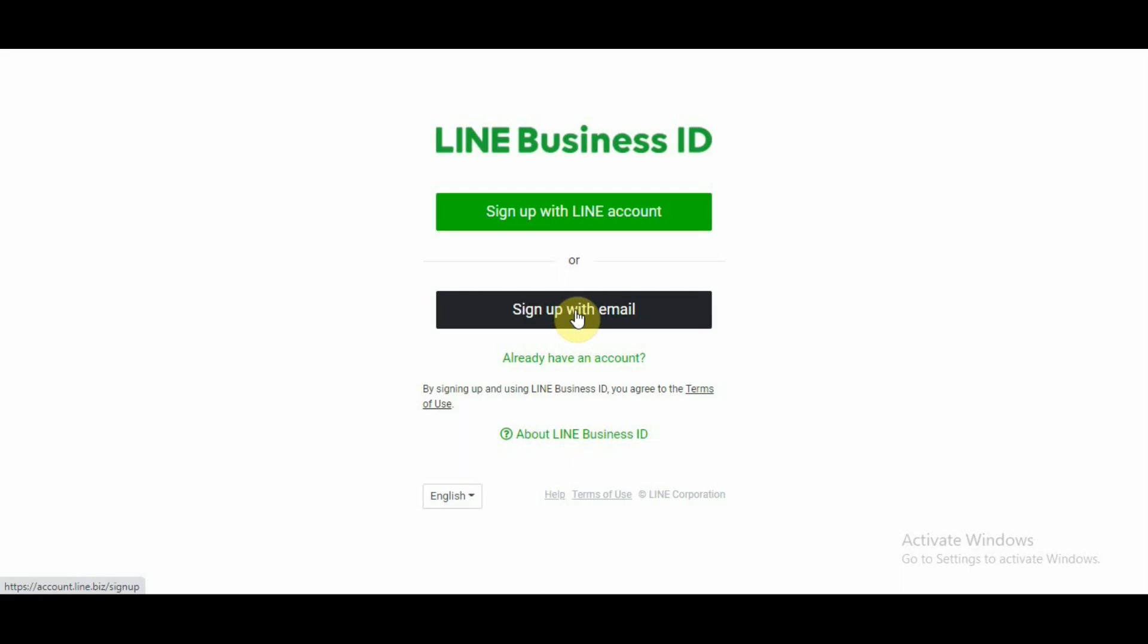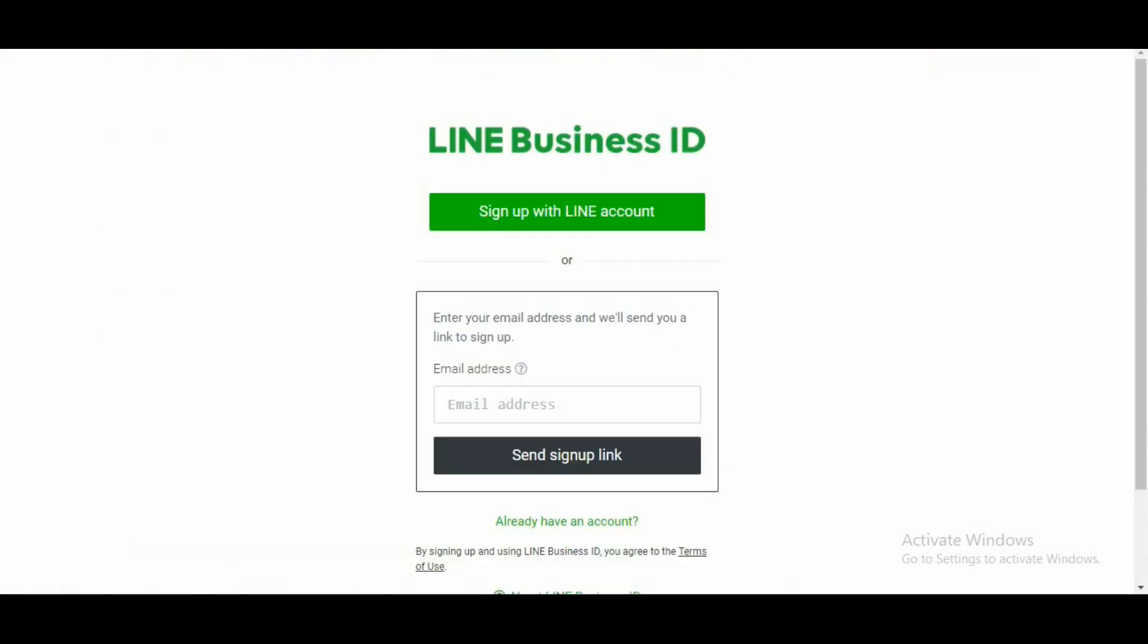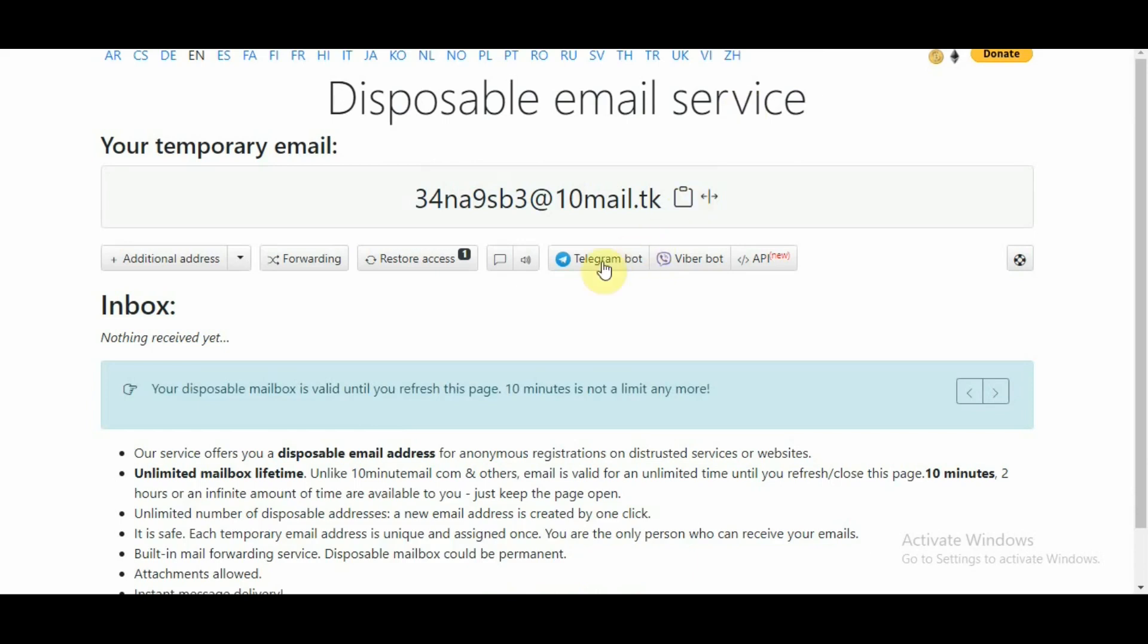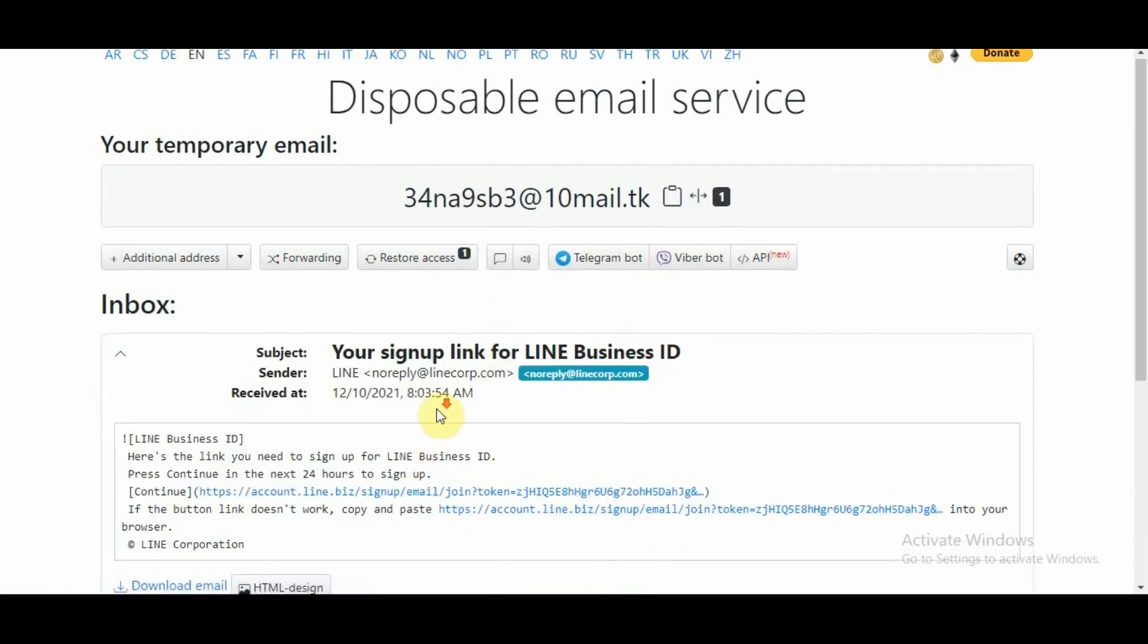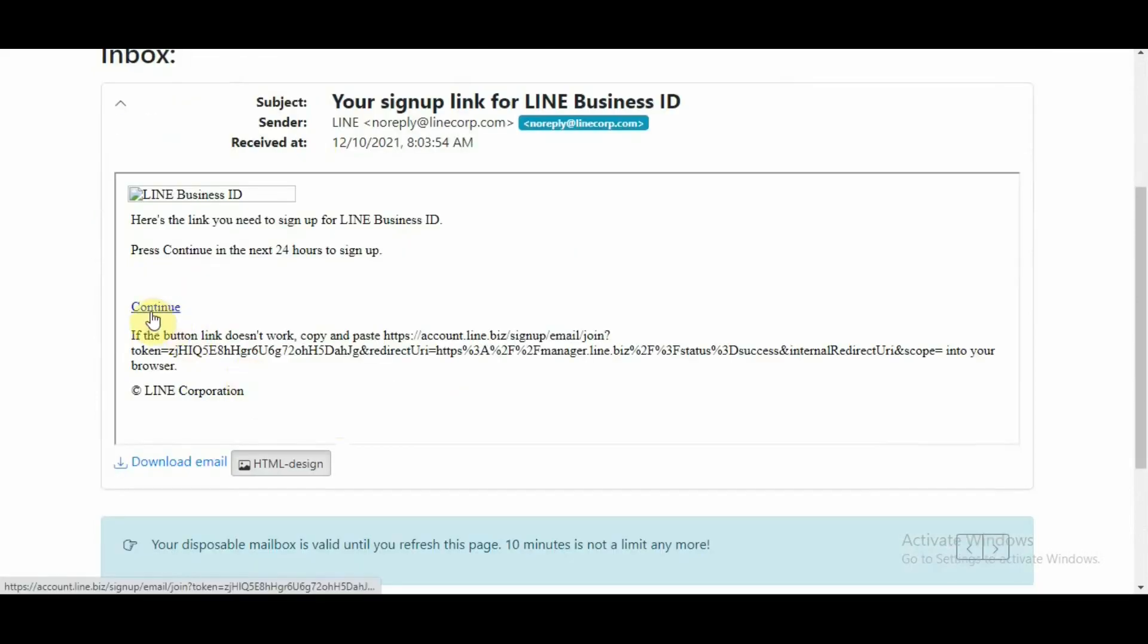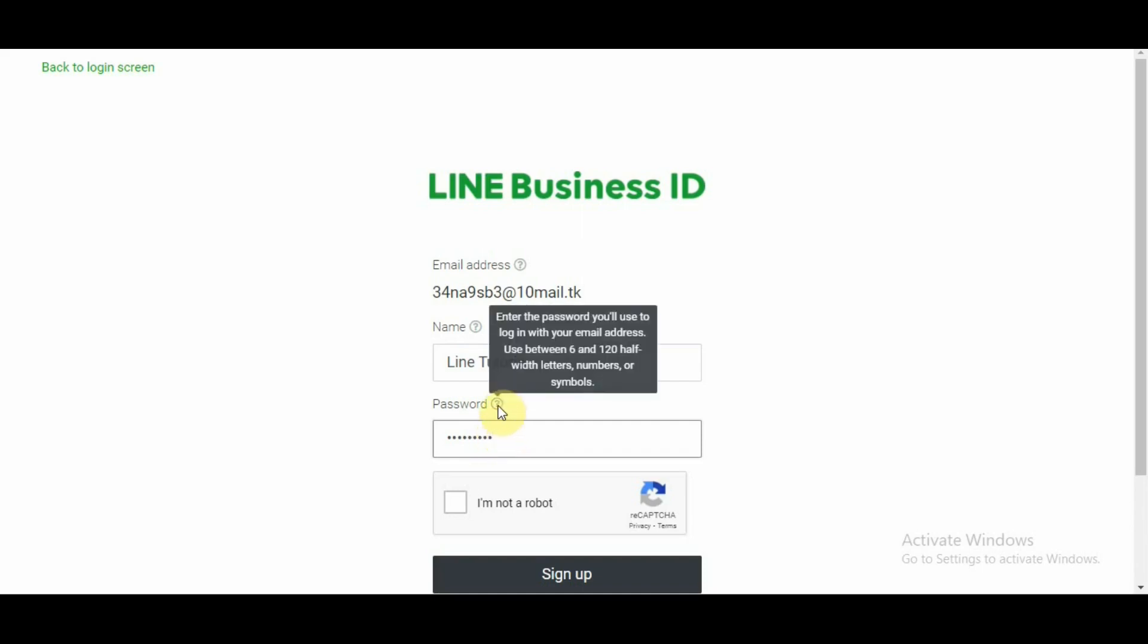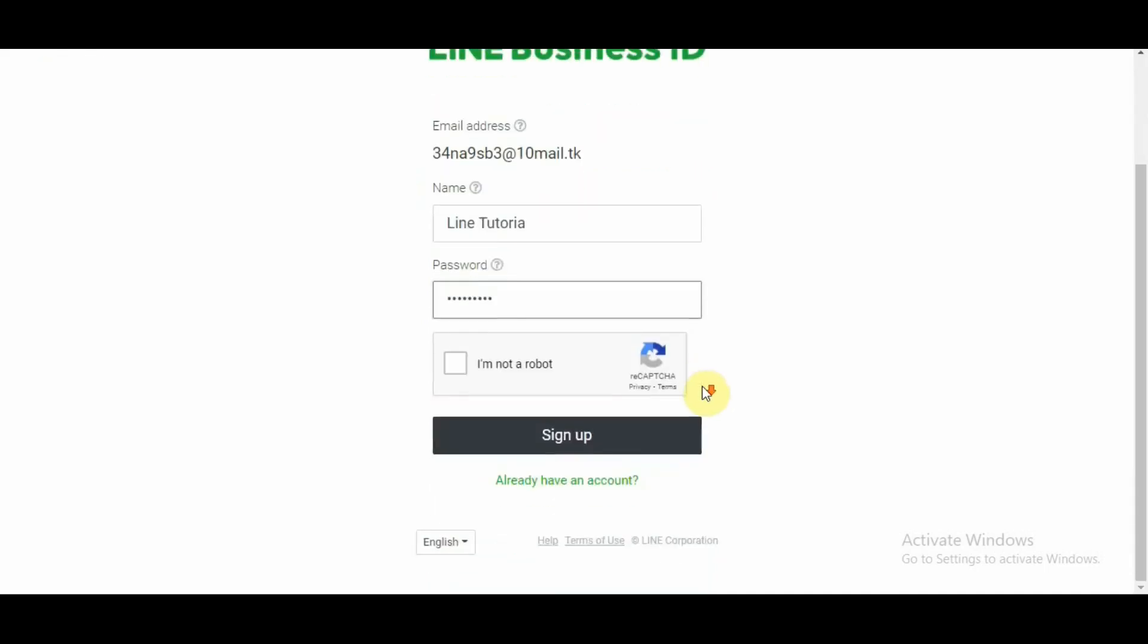I would click on sign up and sign up with email. I would copy the email address from here and paste it here and this would send sign up link over to my email address. Now once I receive the link, I would click on continue and over here I would select the name. I would say LINE tutorial and the password. So while selecting your password, please make sure that your password is numbers, alphabets, and special characters in order to keep your password secure.